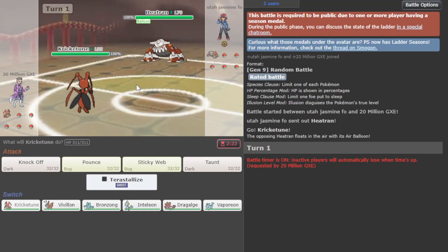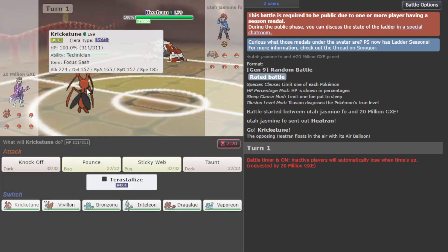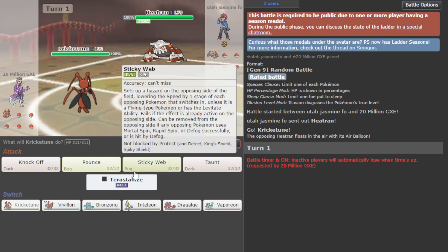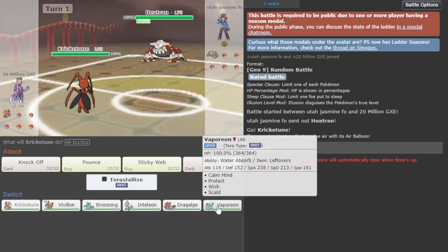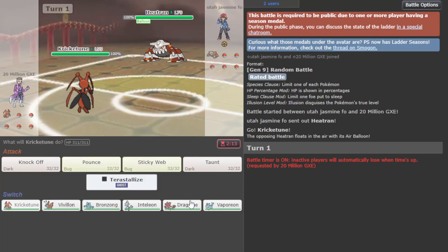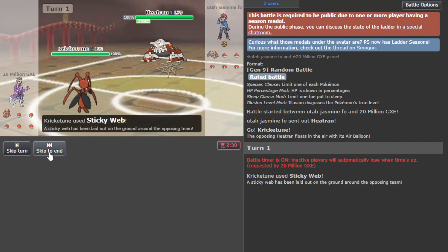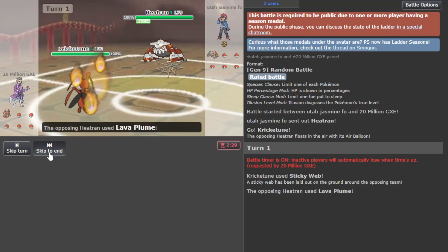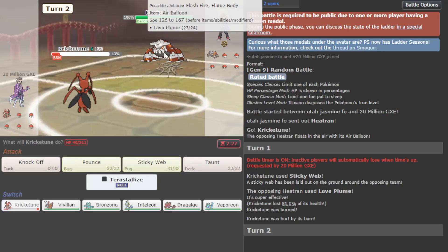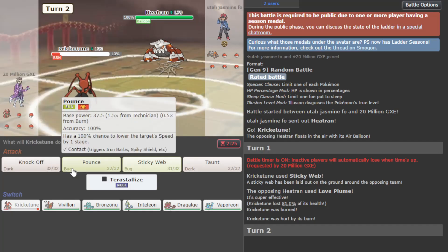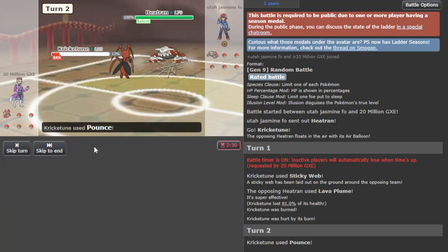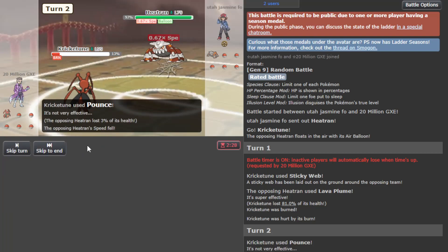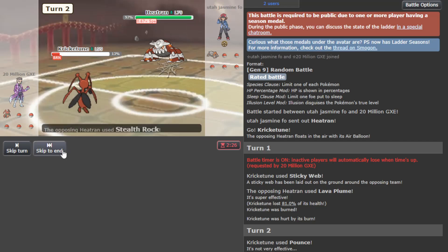We guarantee live whatever they do because we have Focus Sash. We get up the Sticky Web, which is fortunate because our team is pretty slow. Go ahead and Lava Plume me. I'm just gonna slow them down here, pop the balloon.